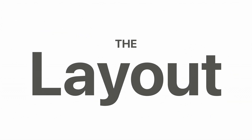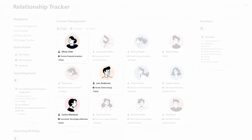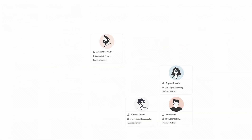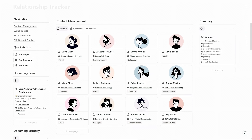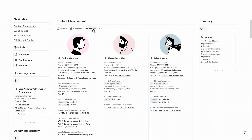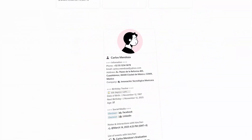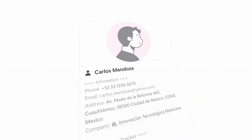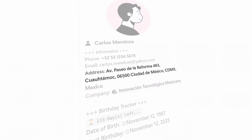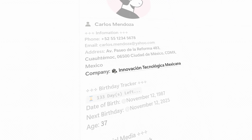Let's quickly go through the layout of this page. At the top of the page is your full network, including friends, colleagues, clients, and even family members. You can toggle between people, companies, or the contact details view. In the details view, you'll see all information about each person, including their name, phone number, email, address, and linked company.